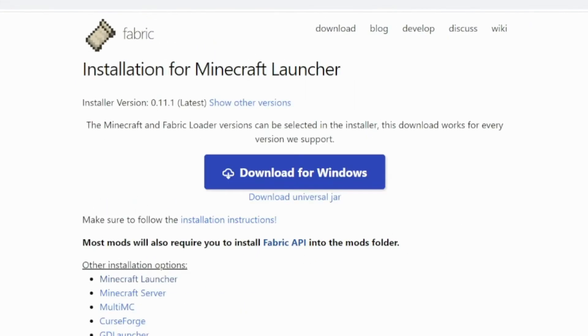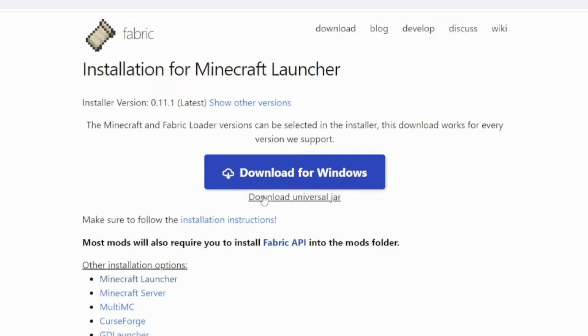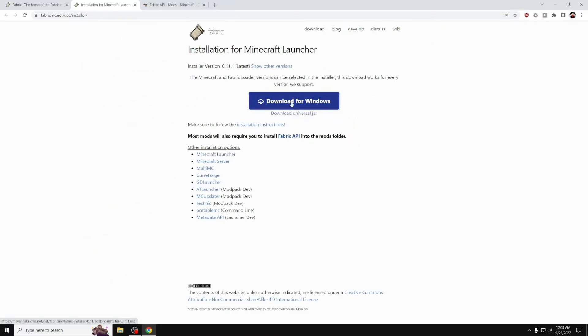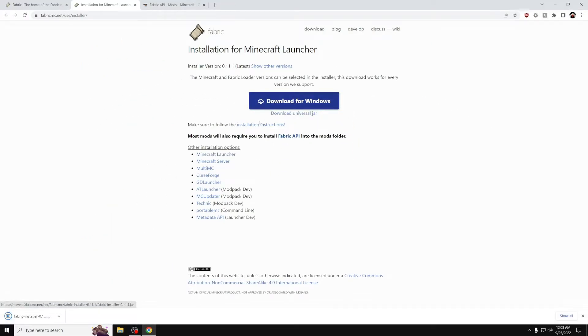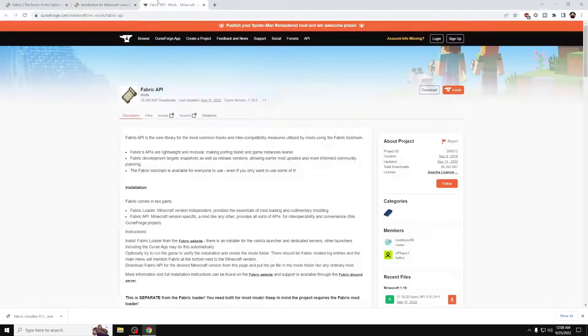Now you want to press the download for Windows button, but if you have, for example, Linux or something else, you want to click the correct download for your operating system. In this case, we're using Windows. So we're downloading the Windows installer.